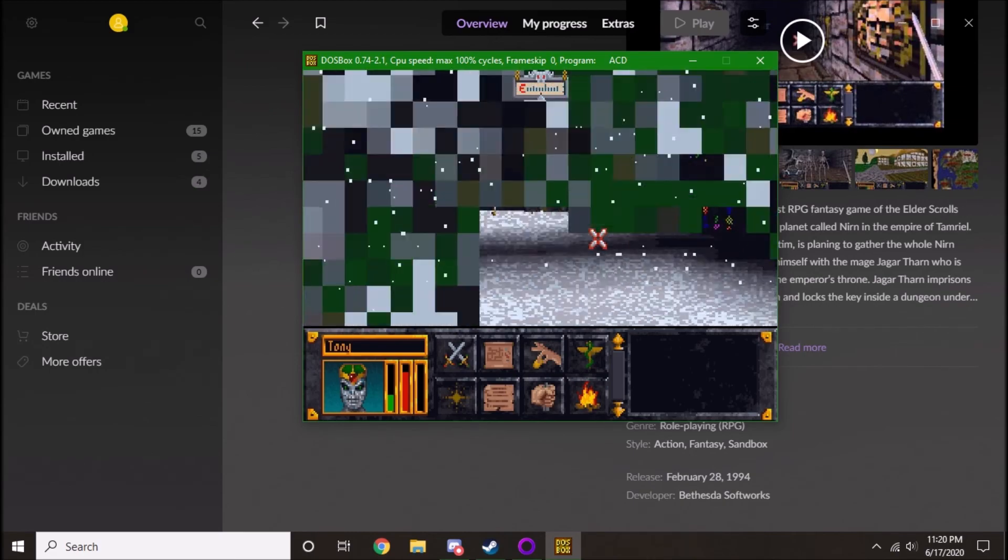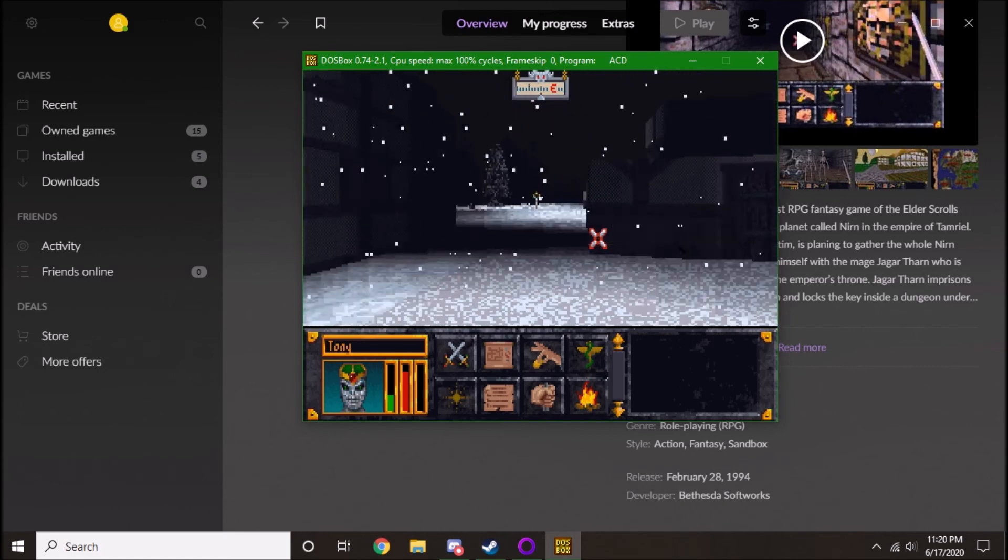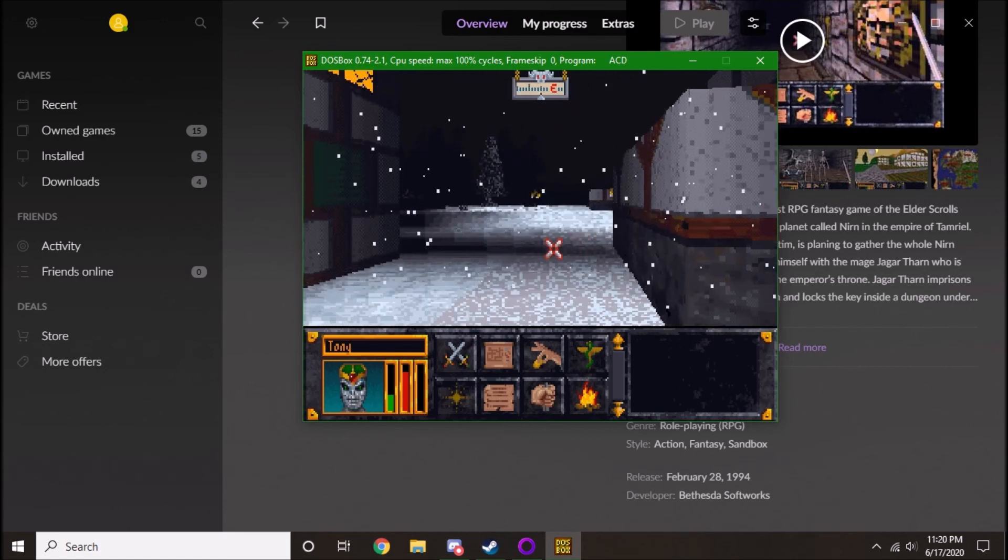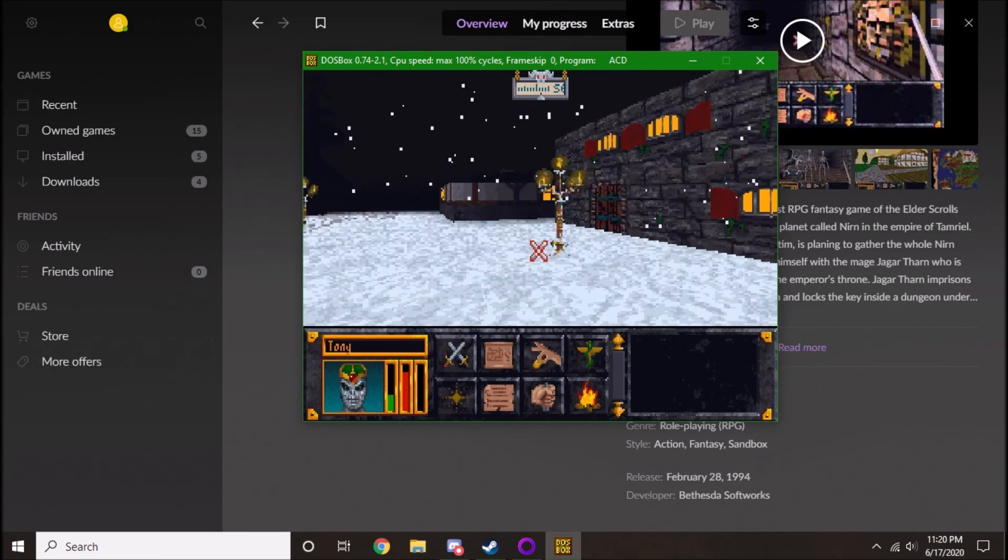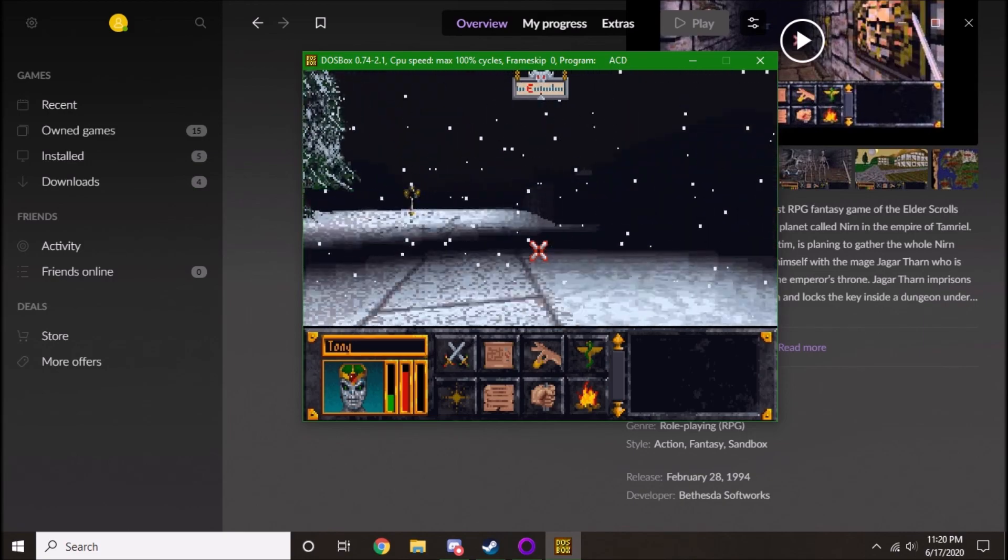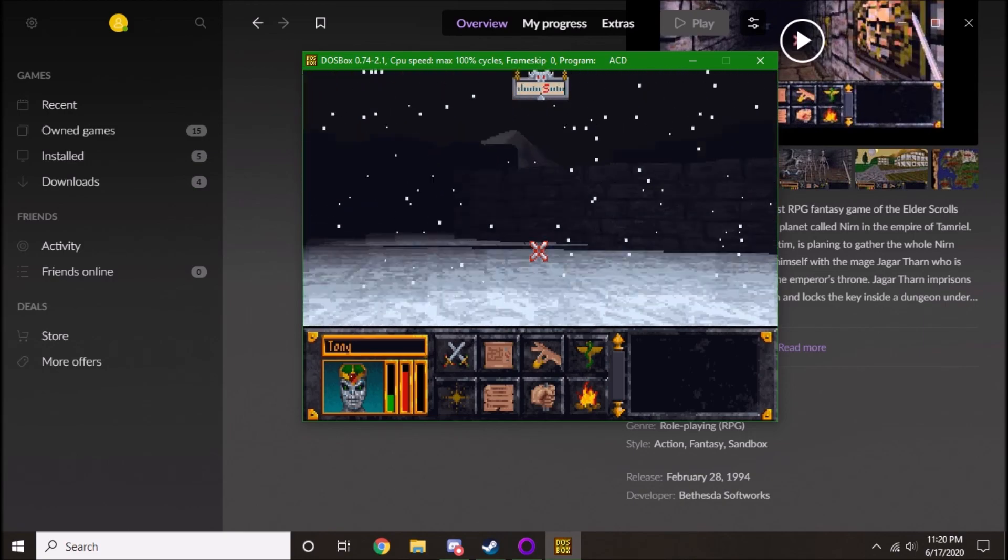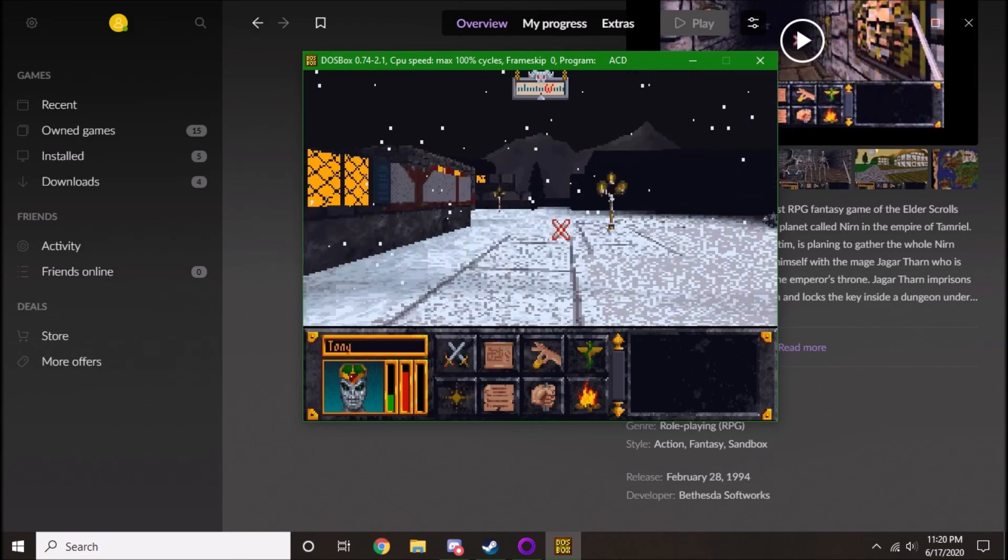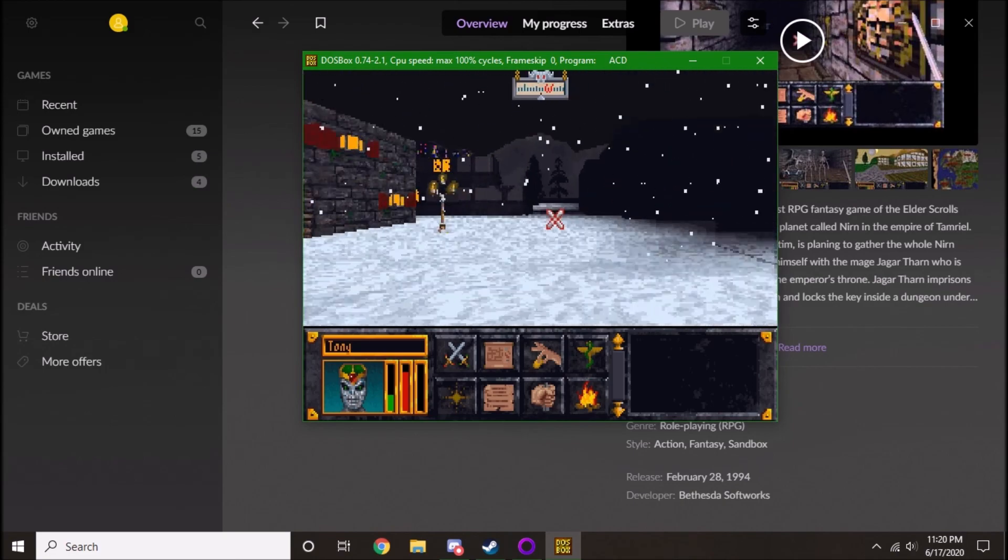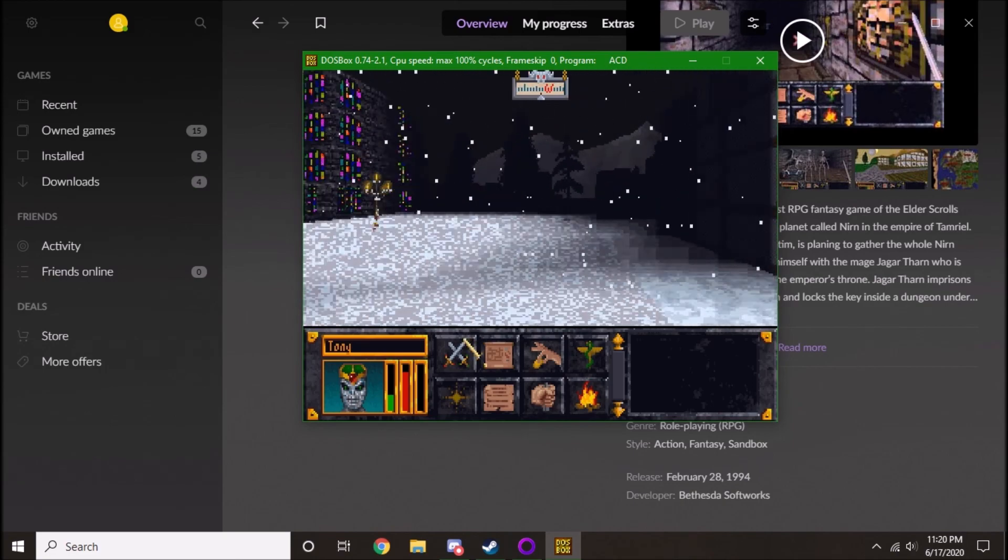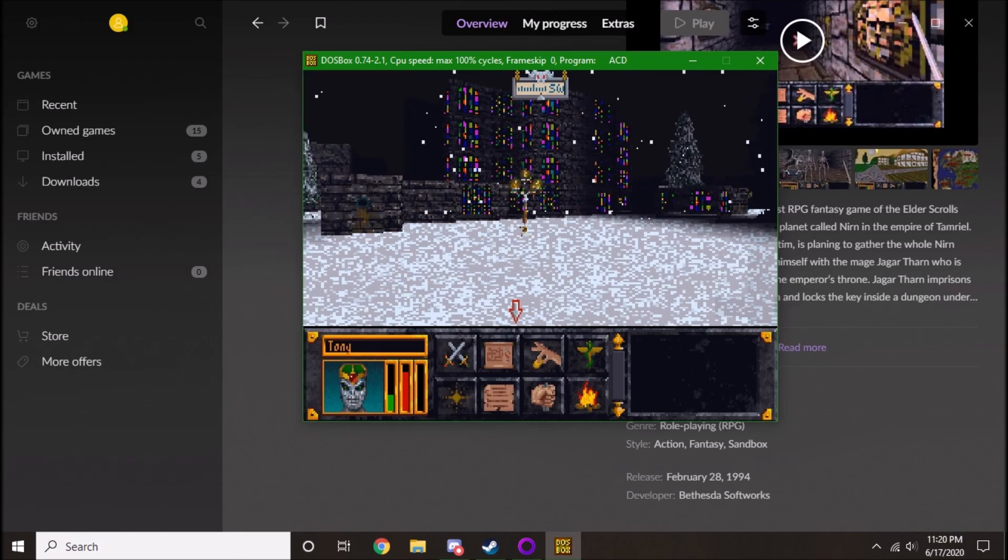So yeah, that's kind of it for this one. So just wanted to show off all the locations, all the major locations from Skyrim in Arena. So yeah. Subscribe for more. And thank you for watching. Goodbye.